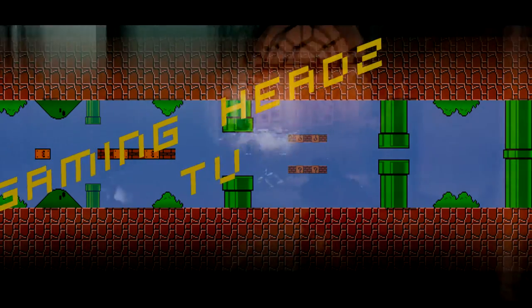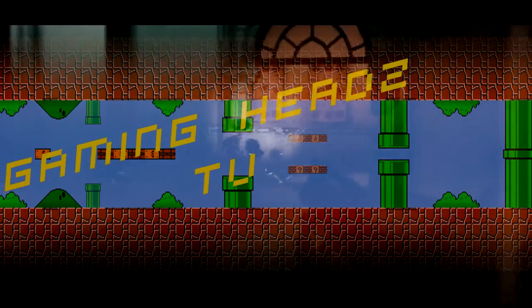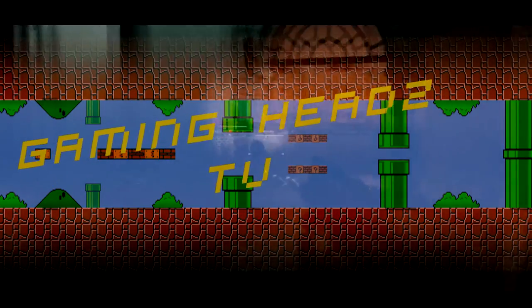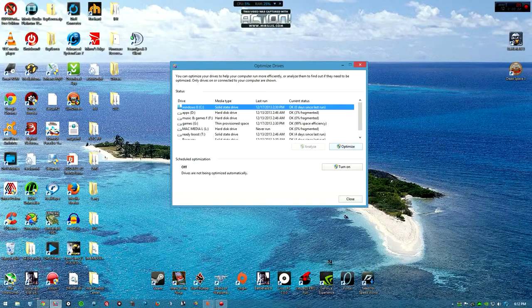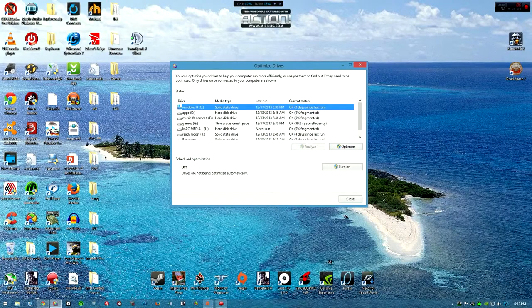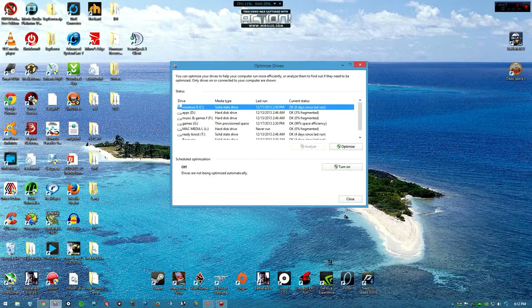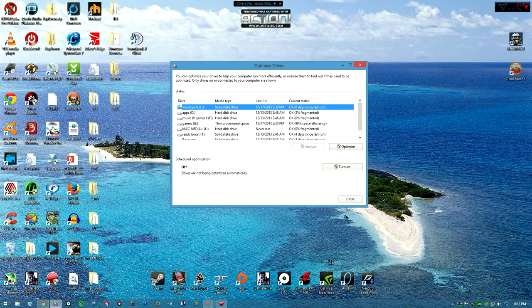Welcome to Gaming Heads TV. What's going on ladies and gentlemen, this is DJ Crossfade with another tip of the day here on Gaming Heads TV.